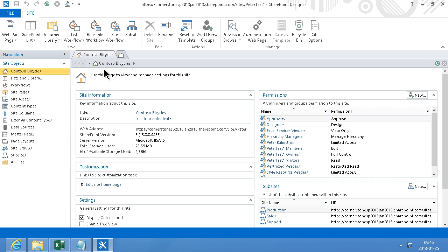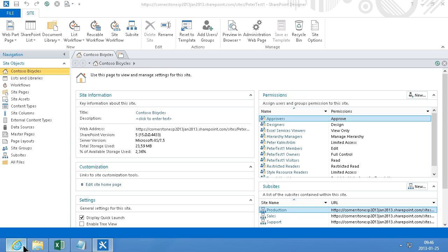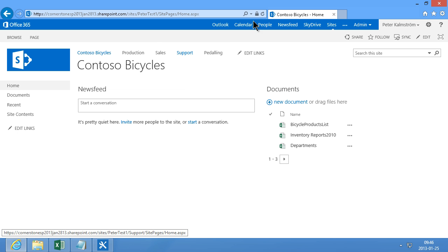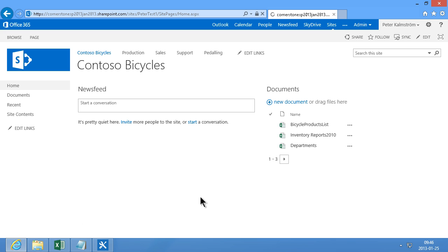I have already opened the site in SharePoint Designer here. And as you see it doesn't now have a footer — it's just an ordinary site.